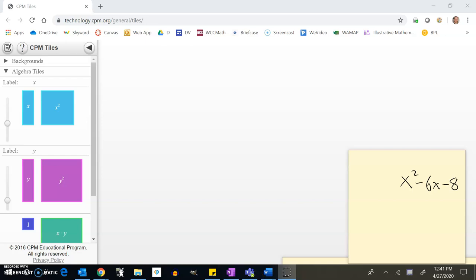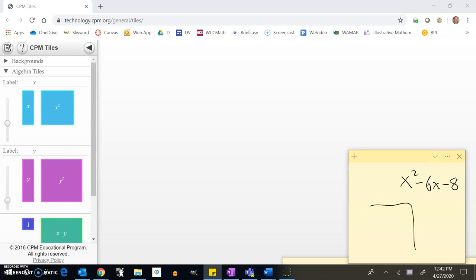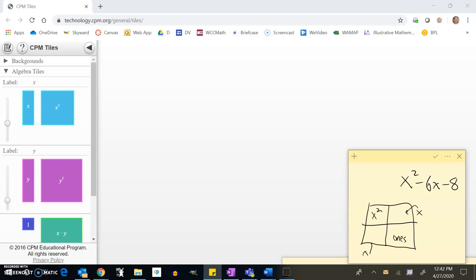Let's do some more factoring with algebra tiles. One thing that might help when thinking about how to lay these out: if I have x² minus 6x minus 8, I know I'm going to end up with a rectangle. It's basically going to have four parts — the x² goes in the upper left corner, the ones go in the kitty-corner from there, and the x's go in the left and right sections.